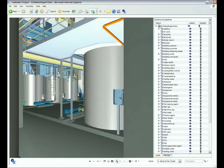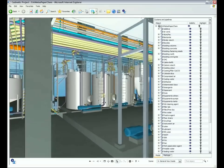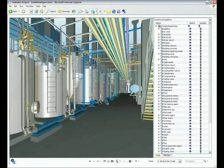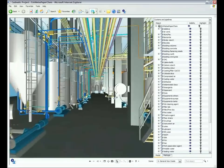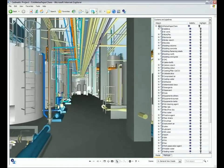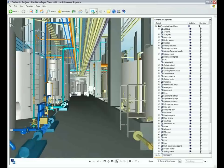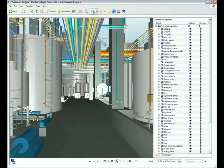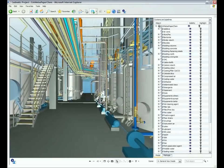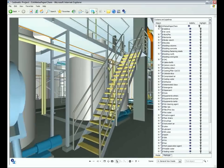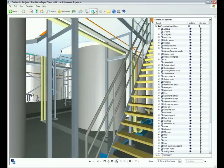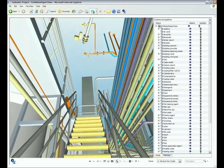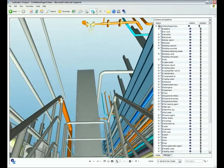The eBrowser Data Publishing application is the perfect tool for sharing 3D project information between project partners. No training is required to use the eBrowser and it runs smoothly on any standard PC or laptop.